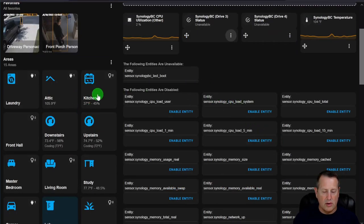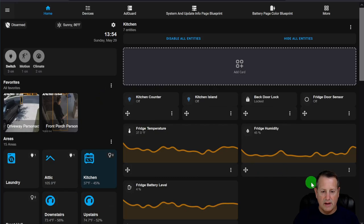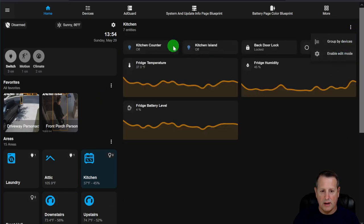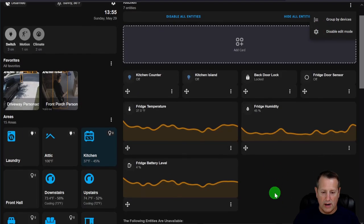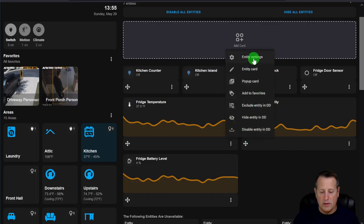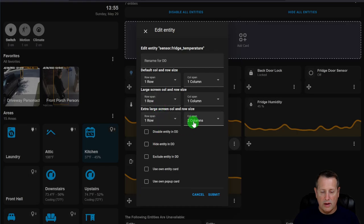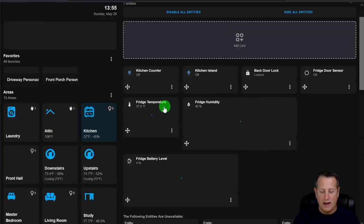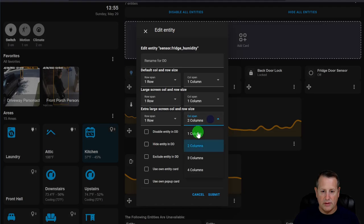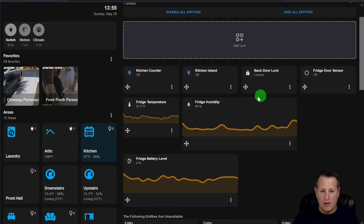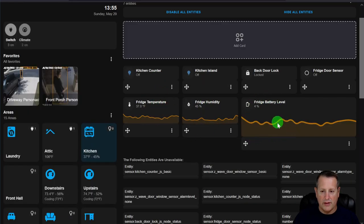Let's look at the Kitchen area, which is less cluttered. It has a kitchen counter light, kitchen island light, back door lock, fridge door sensor, and some historic fridge data. In edit mode, under Entity Settings you can set the row and column sizes. By default it's one row and one column. Dropping cards to one column gives a cleaner layout.